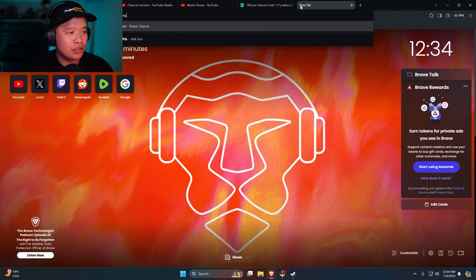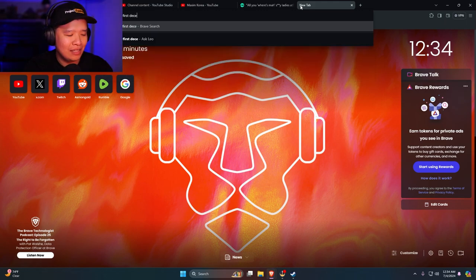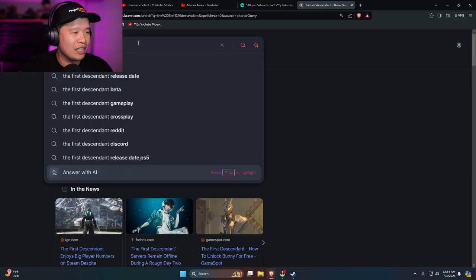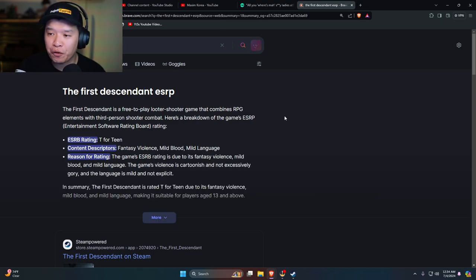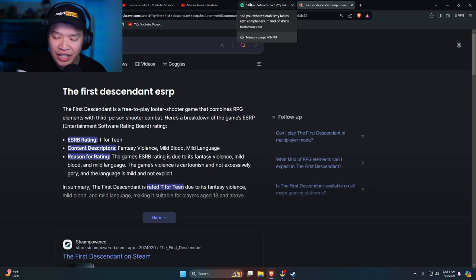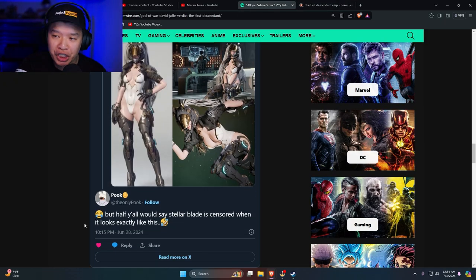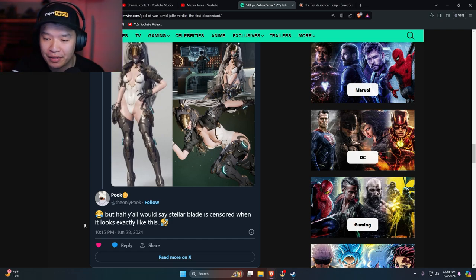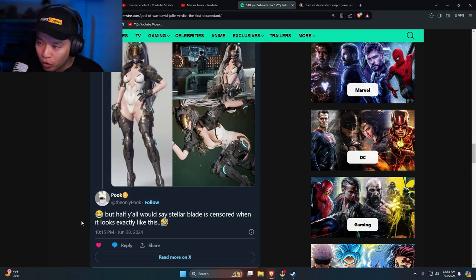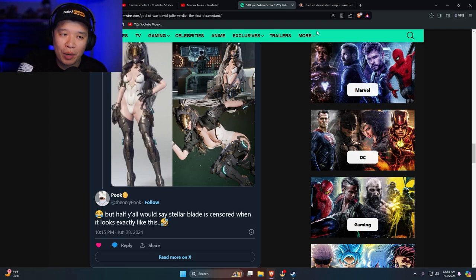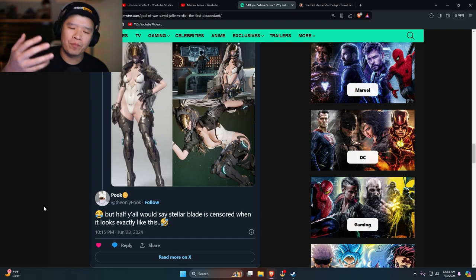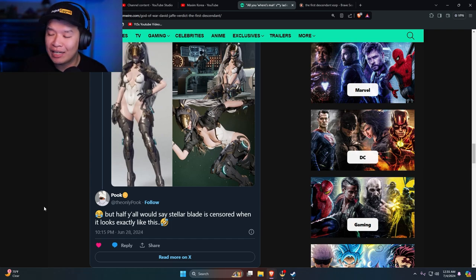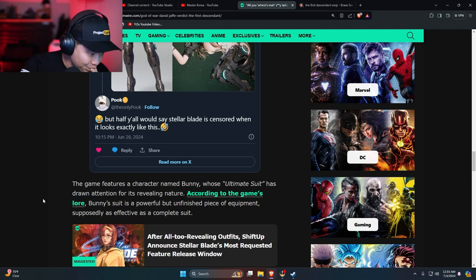But here's the thing, The First Descendant, what rating is ESRB? It's T for Teen. This guy right here doesn't know that Stellar Blade is M for Mature. That means that none of the censorship should have happened. I worked in the game industry for more than 10 years. ESRB for First Descendant is Teen, Stellar Blade is Mature. That's why we're mad that Shift Up said there isn't going to be any censorship and then a couple days before the release there was censorship. That's the reason why we're upset. It's the principle, goddammit!